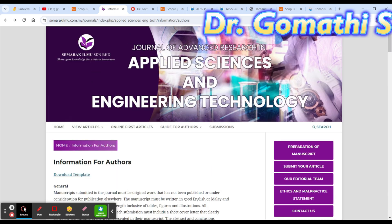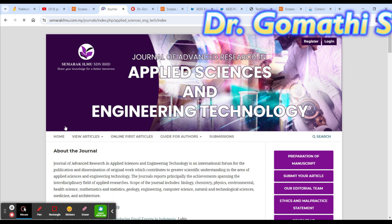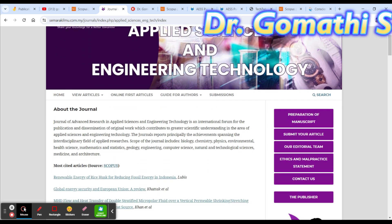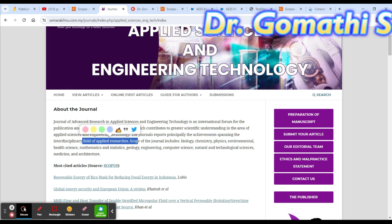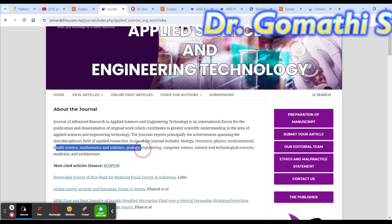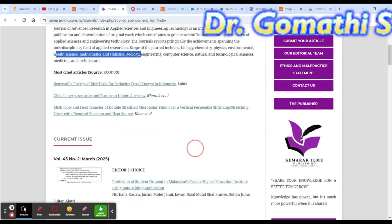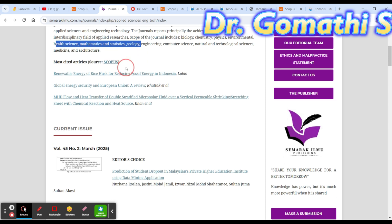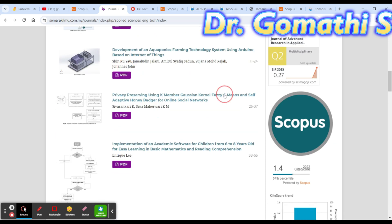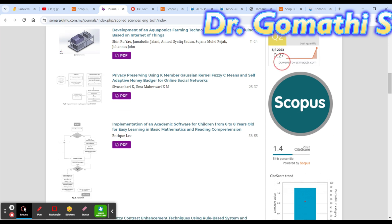In the journal, check what major topics and domain subjects they cover — applied sciences, engineering technology, chemistry, physics, environmental health, mathematics, statistics, geology, engineering, computer science, natural and technological sciences. It's multidisciplinary and it is in the Scopus index database.